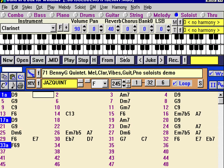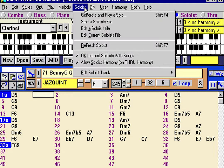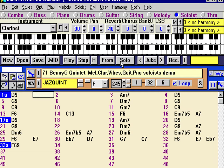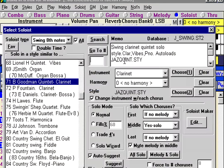The easiest way to get the soloing going can be accessed from the solo menu — Generate and Play a Solo — and that's the same as this button here. Shift F4 will do the same. Let's do this with Shift F4. By pressing Shift F4, this is ready to go with a soloist preset called B. Goodman Quintet.